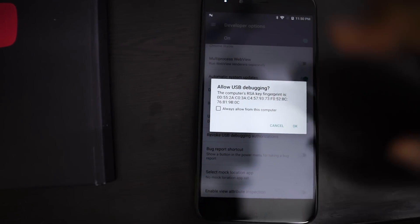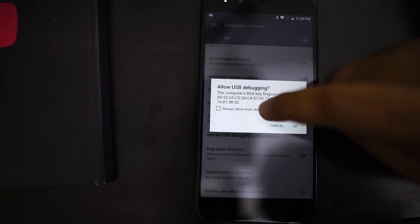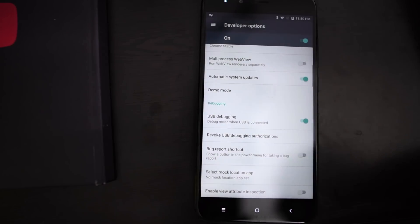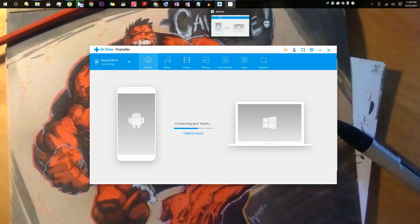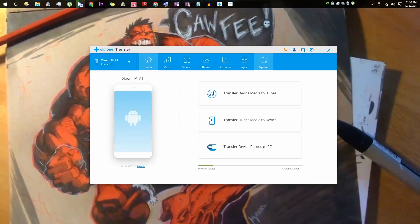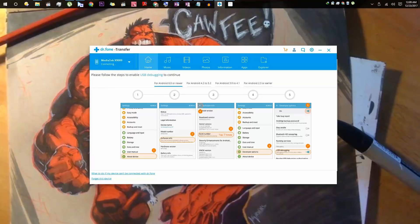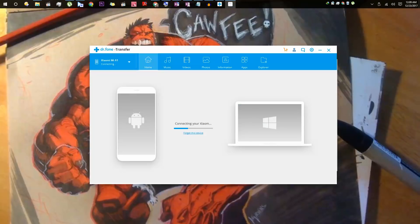For the first time, you will get this prompt. Just click on the checkbox and press ok. Give it some time and your phone will get connected to the PC. Once your phone gets connected, it will be listed over here. Just select your phone and give it some time to connect.